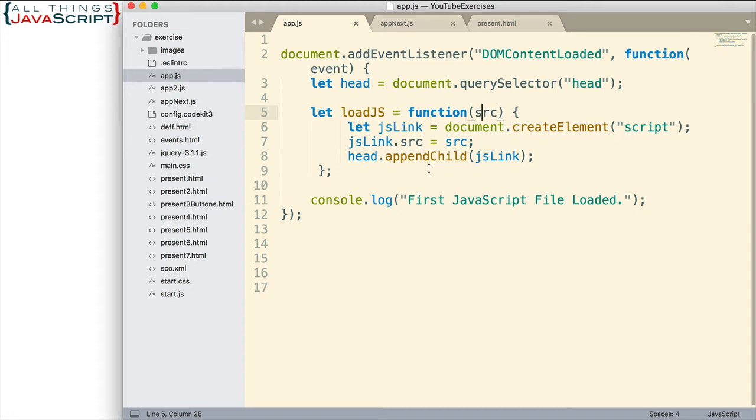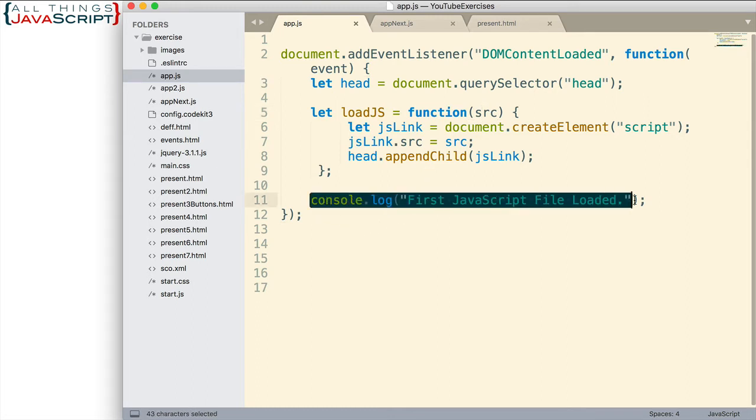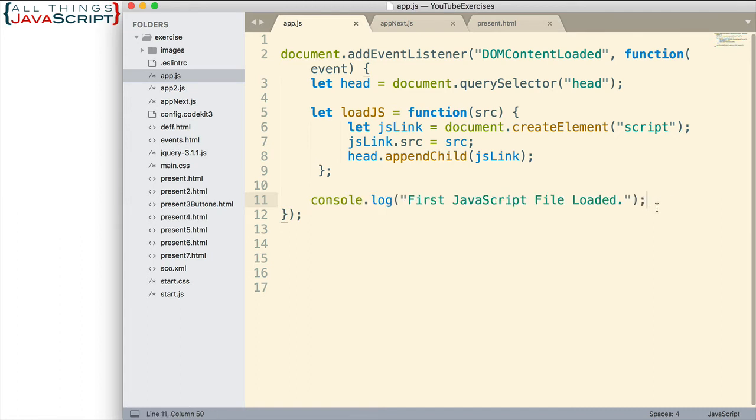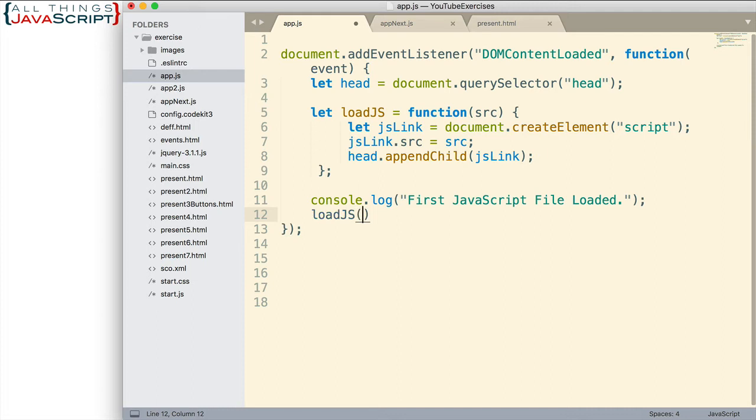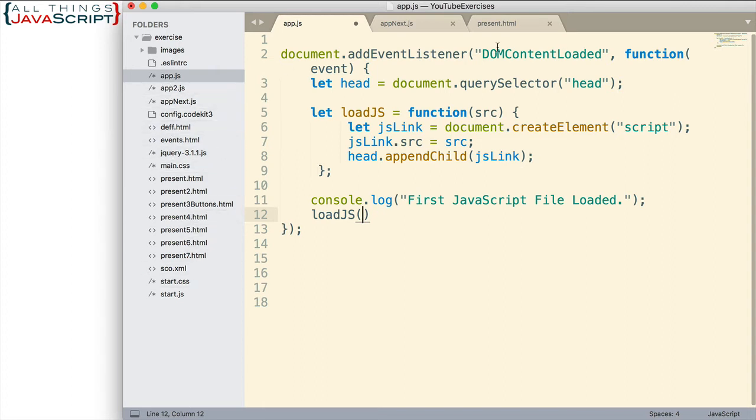And when that happens, that JavaScript file loads. So here's a console log statement that will allow us to see when this JavaScript file loads. Now, if I want to load a second JavaScript file, I would call loadJS. And then I'm going to pass in the path to this JavaScript file.